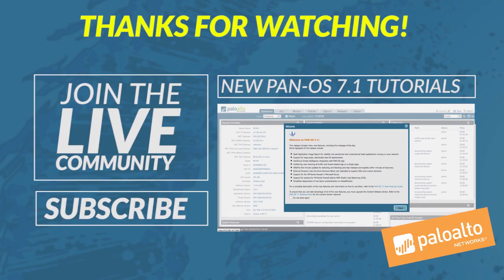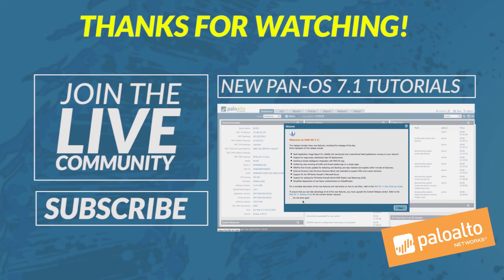That concludes this video on the Global Find feature. Thanks for watching. If you have any comments or questions feel free to leave them in the comments section below or feel free to reach out to us on the community portal. Thanks!